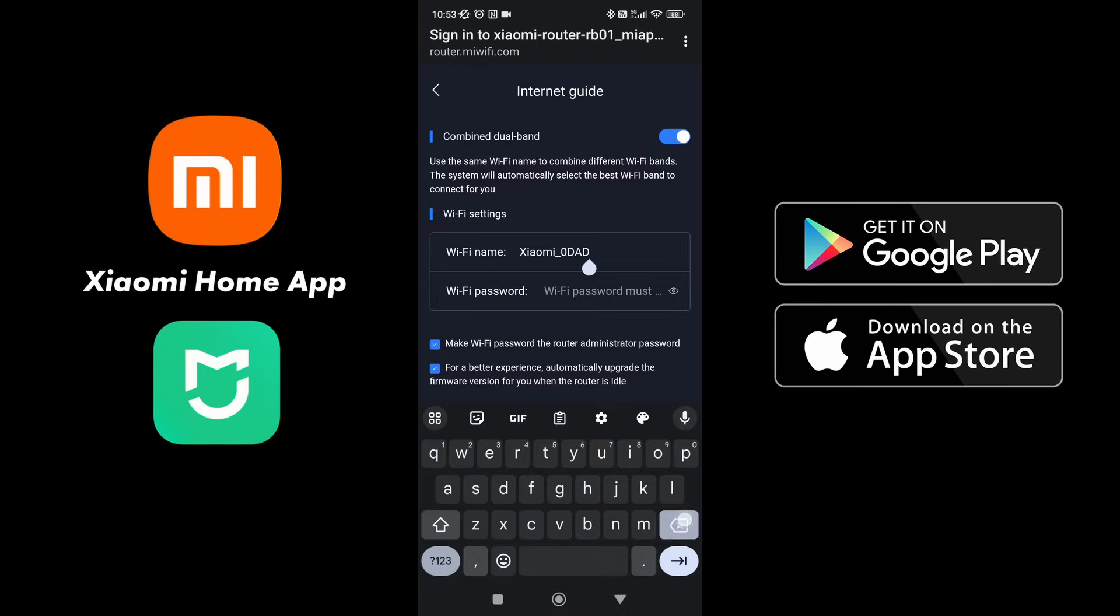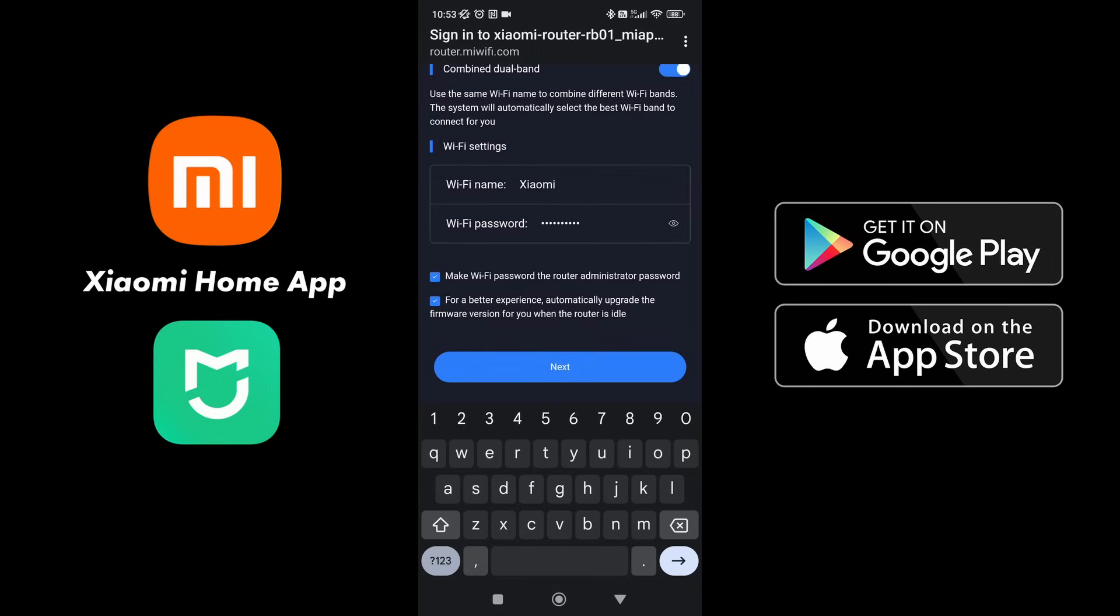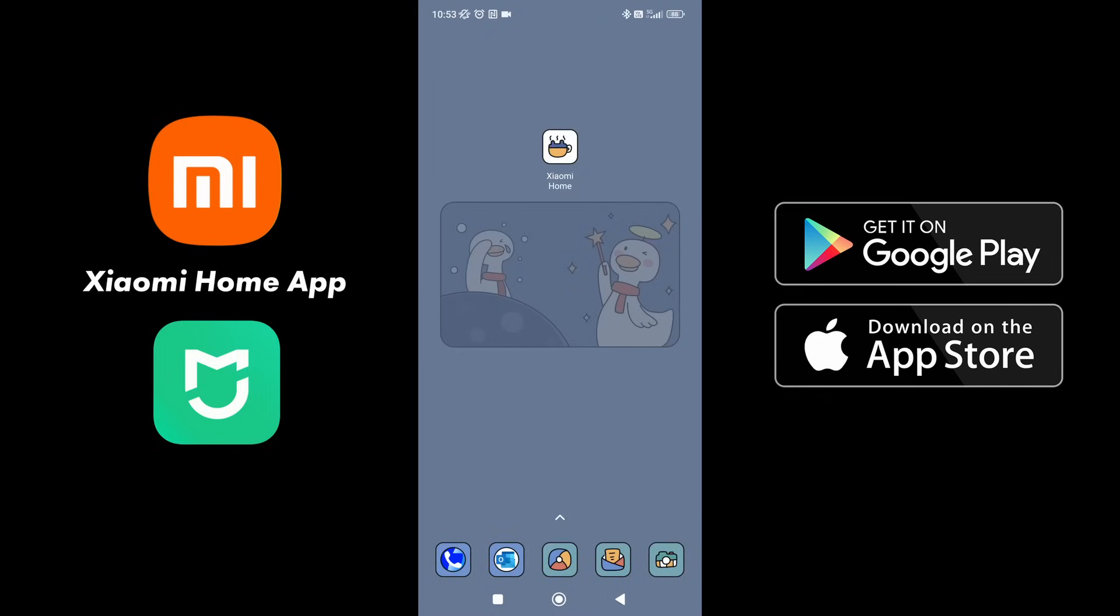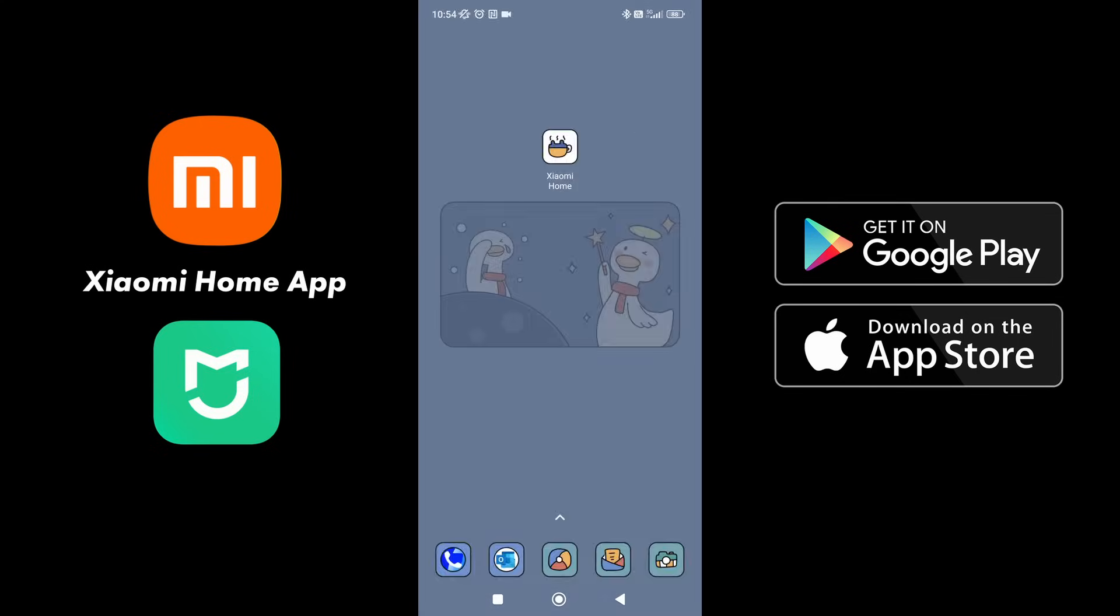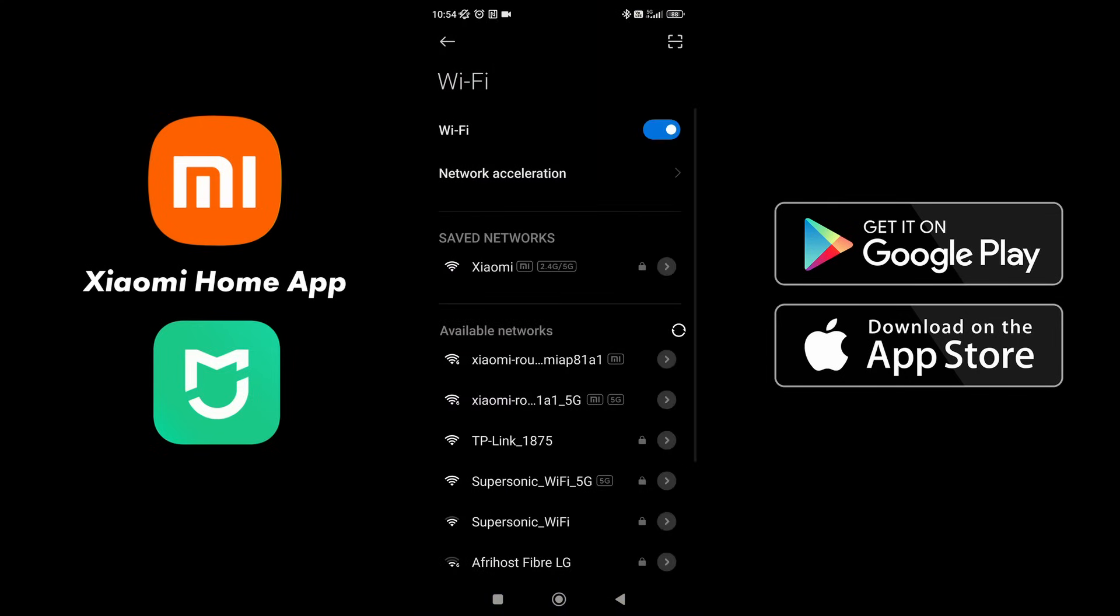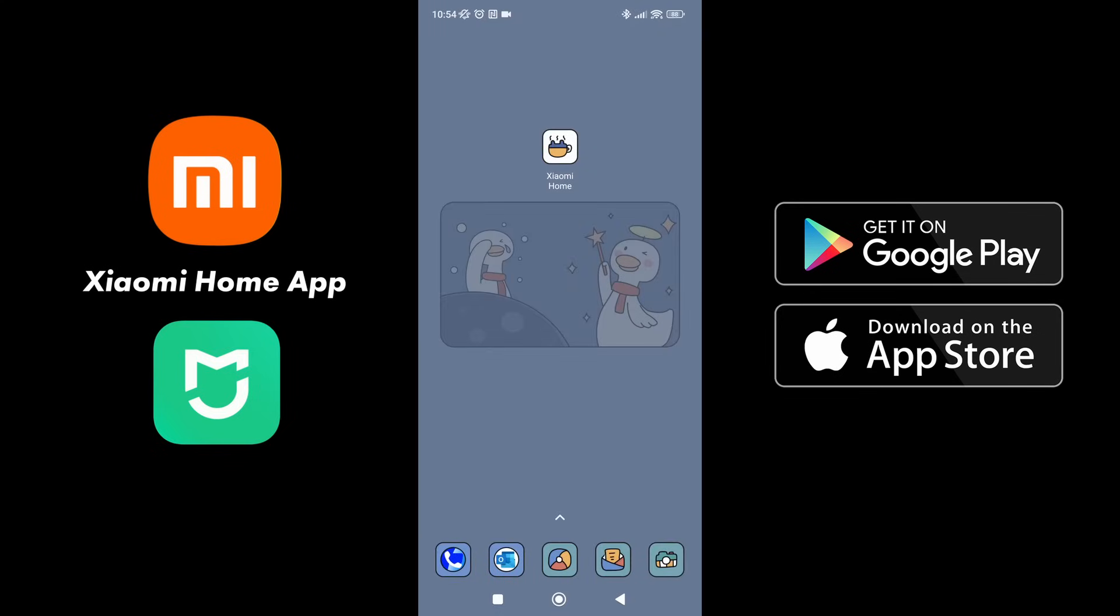Now we're going to name this the same as we did before. We're going to combine the bands and we're going to make the password the same as the administrator. Now we have lost connection because the router has reset with its new SSID. So once this happens, you need to go back to your Wi-Fi settings. Now we need to find Xiaomi, which is at the top and we can connect. Now we are connected and we can see via Wi-Fi 6. And now your router is set up.